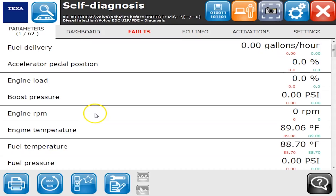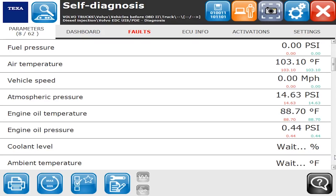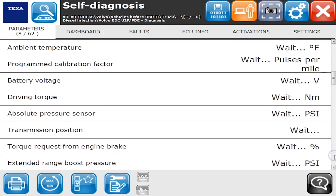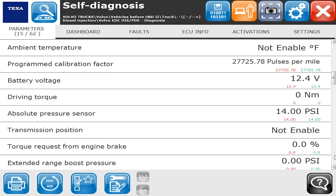Here we go — we have 62 different parameters that are being shown. I'll scroll through the list here real quick so you can see those. The 'weights' just means I'm pinging the sensor and trying to find out what the value should be. You just got to give it a second and then they'll start populating in there.